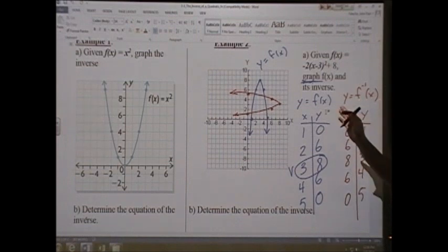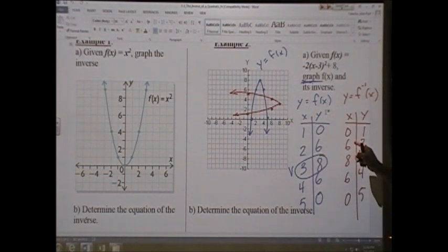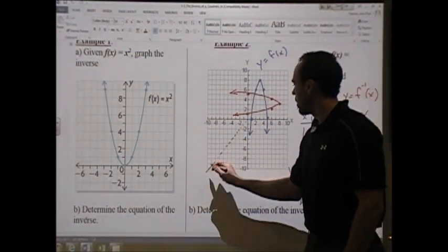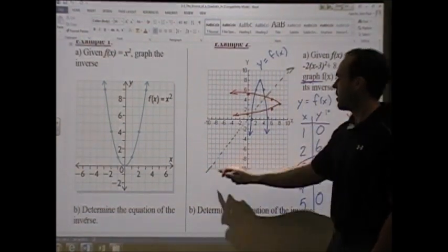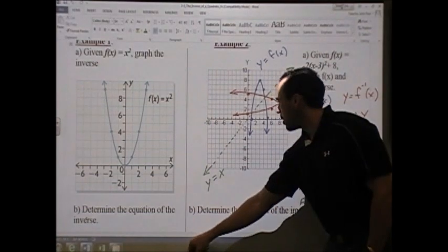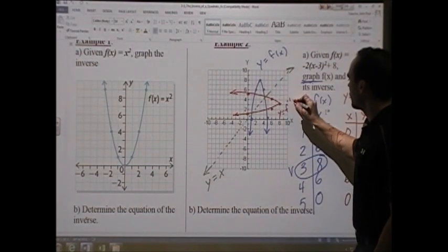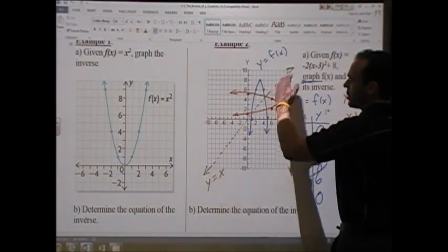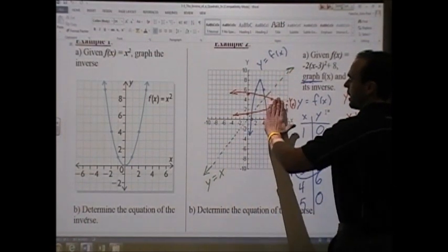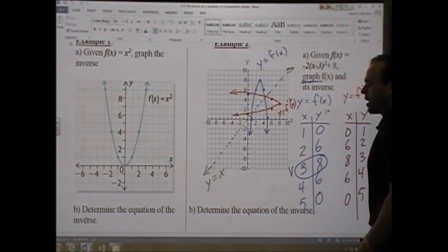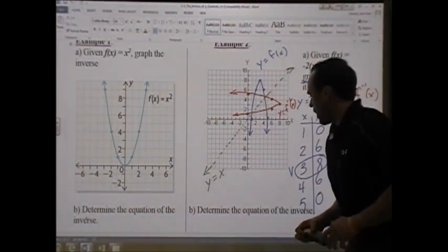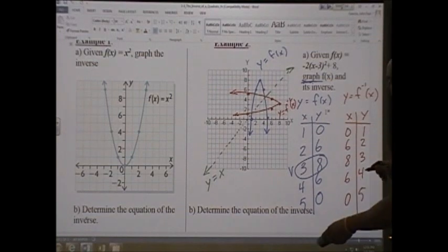Clearly, the inverse is not a function, because when x = 6, for instance, you have two different heights. The original was a function. And as a reminder, the inverse of the parabola is a direct reflection over the line y = x — if you imagine y = x as a mirror, anything on one side is reflected to the other, interchanging x's and y's.